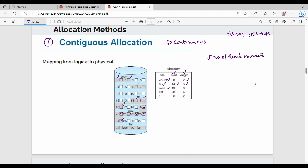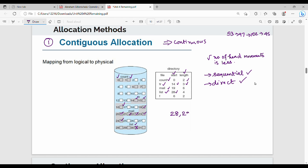Contiguous allocation supports both sequential access and direct access. Sequential means one after another. For direct access, if a file starts at block 28 with length 4, the blocks are 28, 29, 30, 31. So accessing the 30th block directly is straightforward — no problem with direct access.